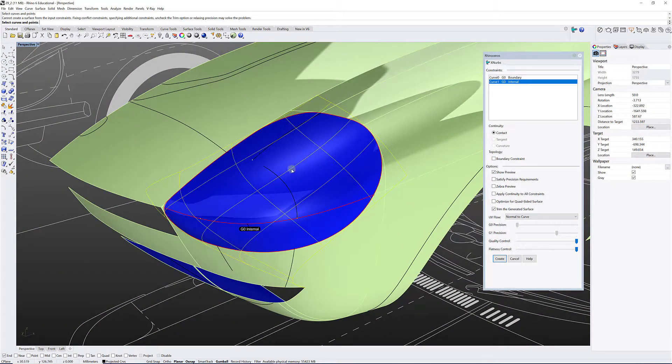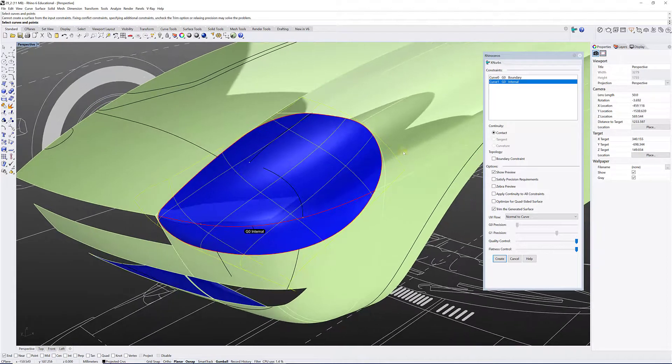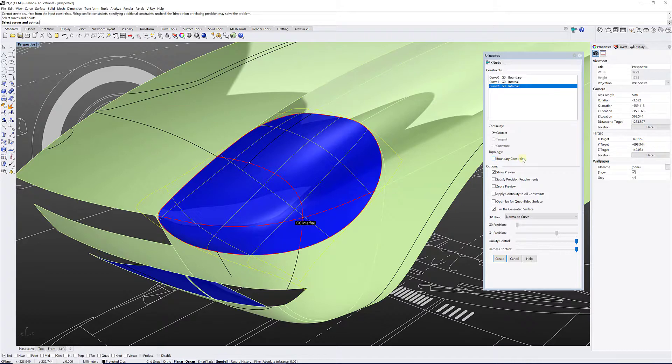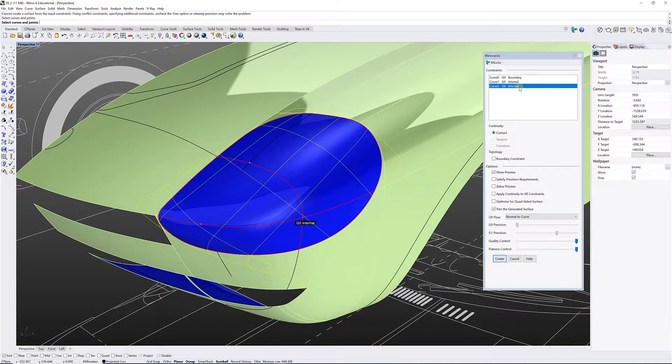So I'm going to select another curve, so I'm going to select this one and I want this one also to be unchecked for boundary constraints, so it needs to be an internal curve. So I've got boundary, internal, internal.